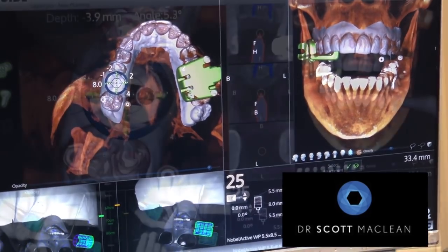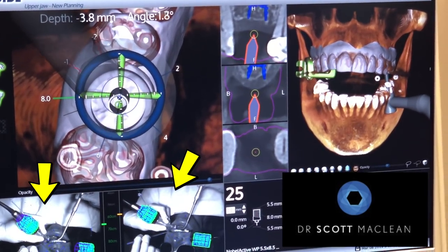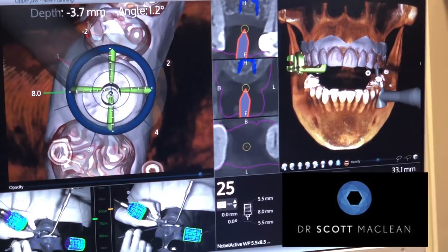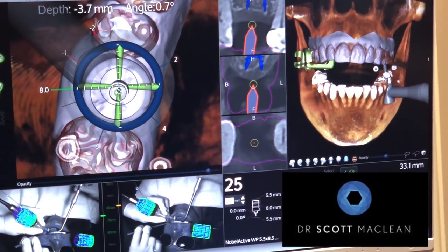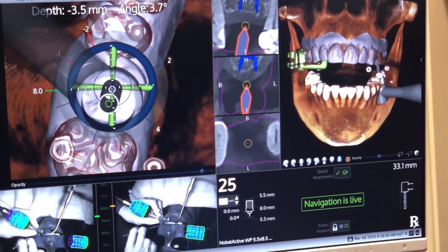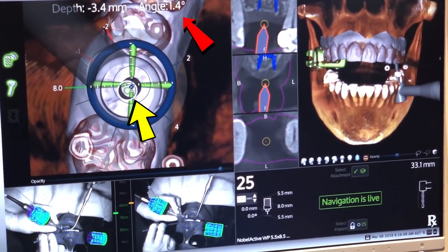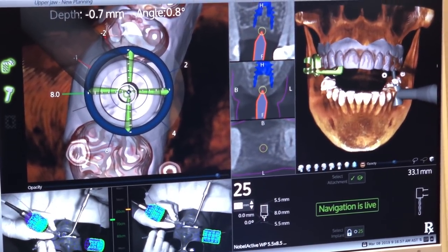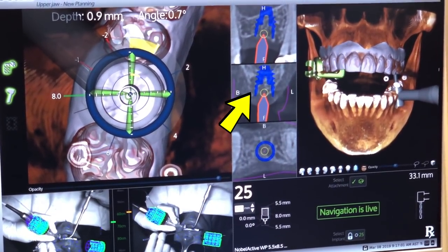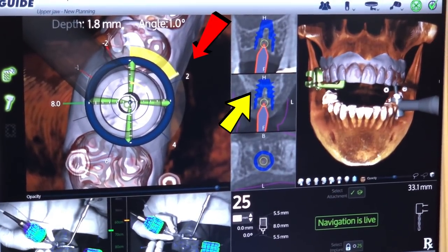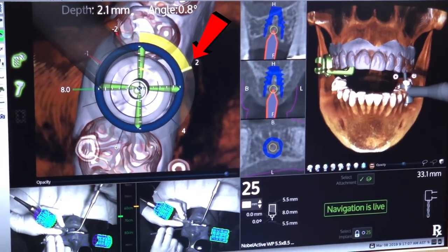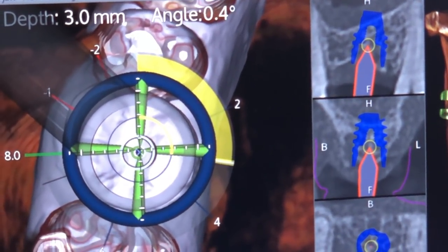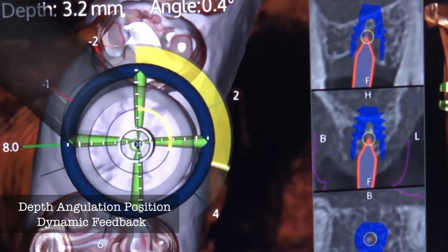The navigation is now live, so we're starting the procedure. Notice the yellow arrows indicating the two cameras, which need to see both the X-Clip and the handpiece during the procedure. This gives a 3D reference about angle, depth, and position. As we move the handpiece, we can see the angle changing by the red arrow, allowing us to stay on track with the implant template. The yellow arrow shows forward progress and the red arrow shows depth — we're at 2 millimeters now, going down to 6. We're approaching 3 millimeters, giving us information about depth, angulation, and position as we go into the bone.